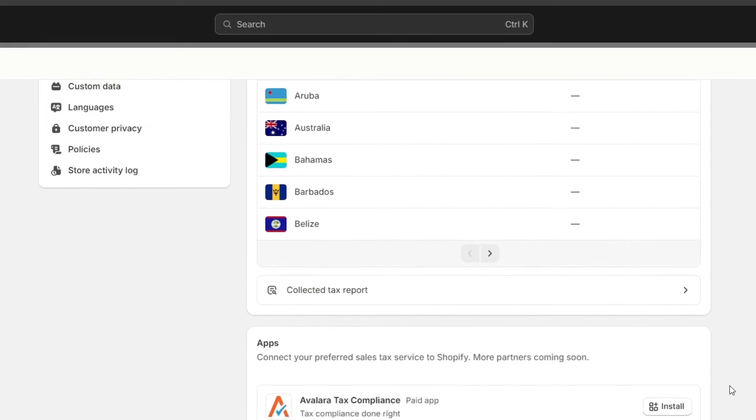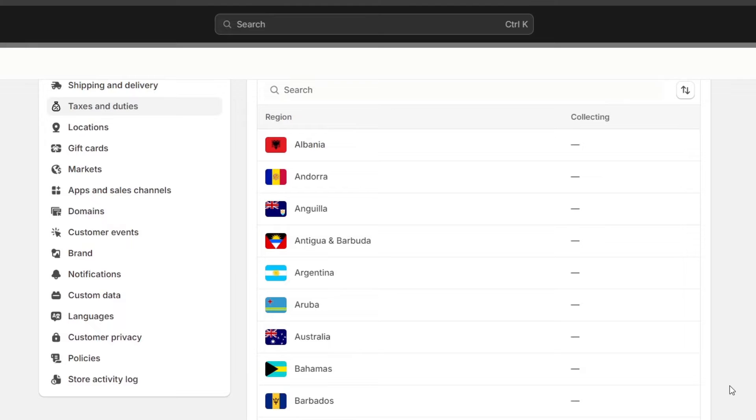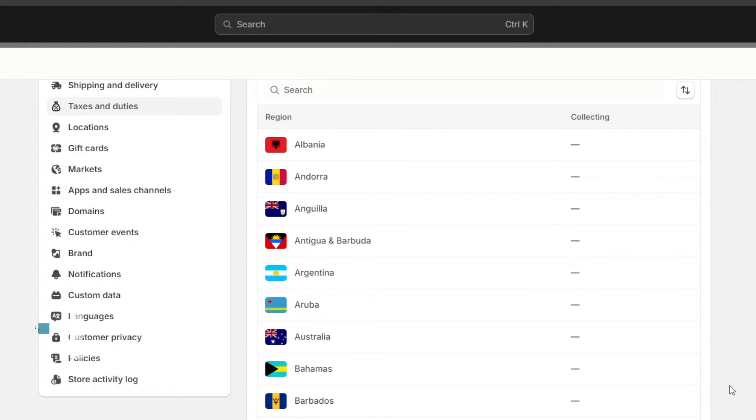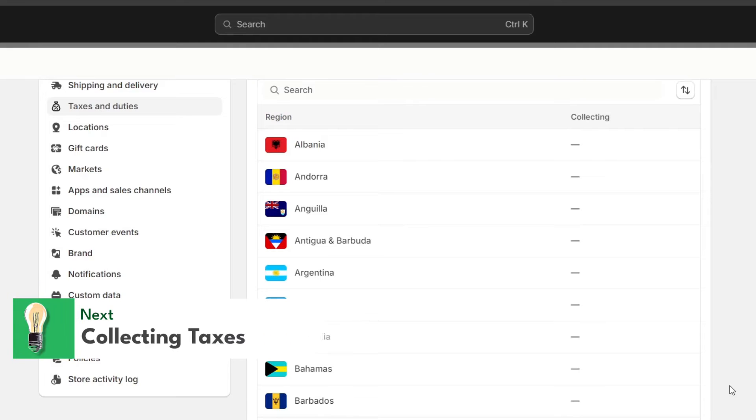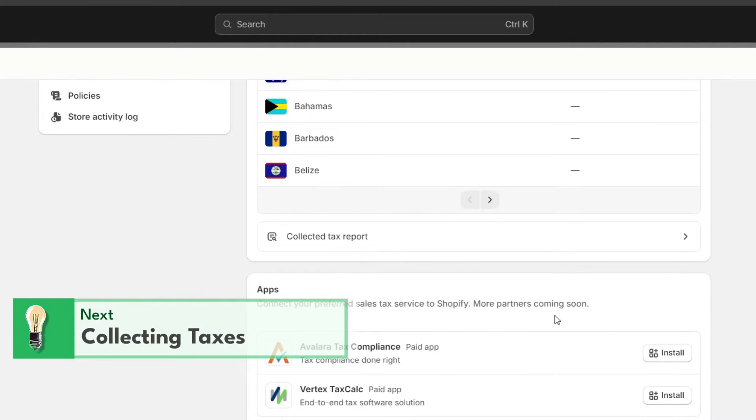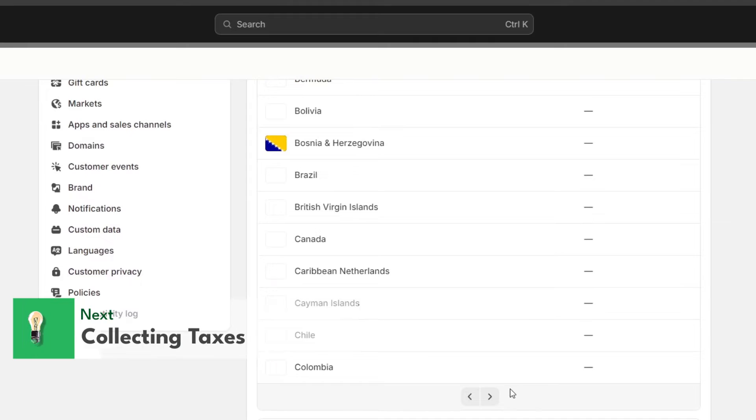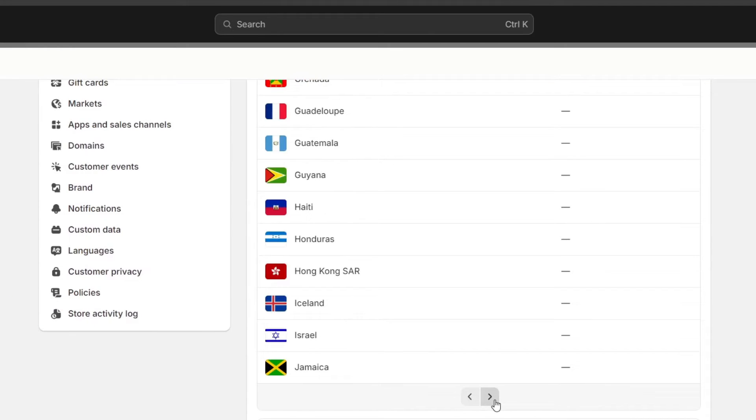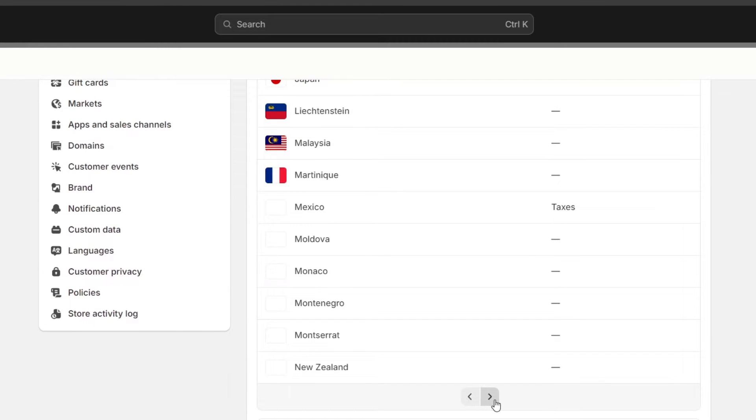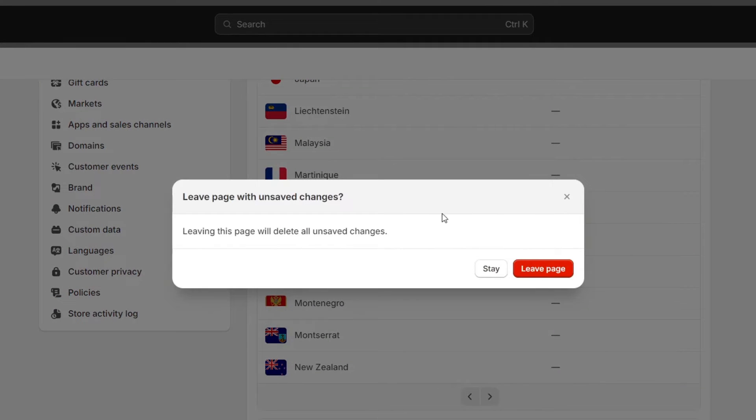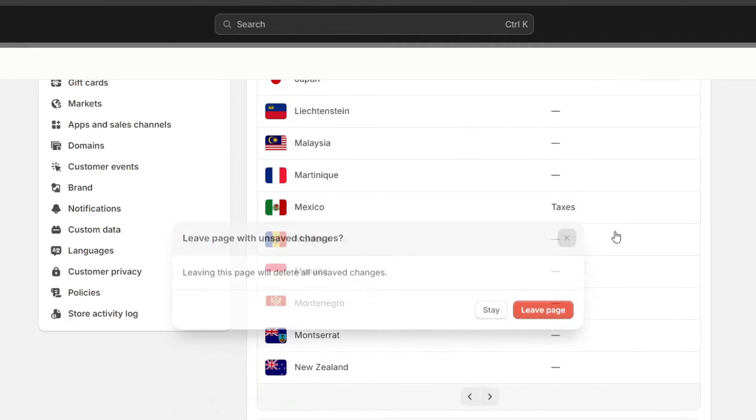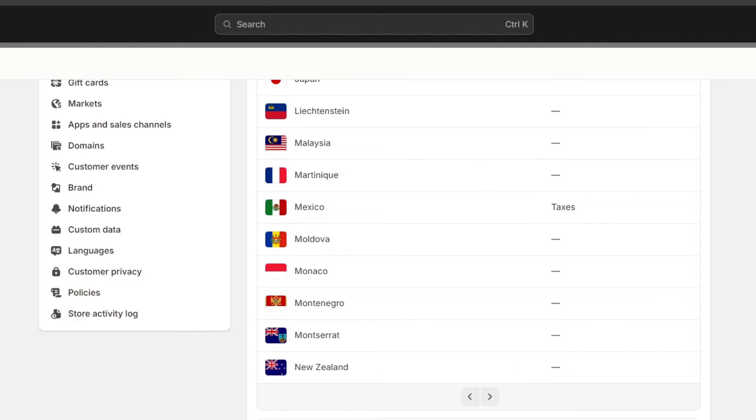Now I'm going to focus on setting up the tax rates. Scrolling down to the tax regions and rate section, here you can add tax rates for different regions where you have nexus or are required to collect sales taxes. Let's assume, for example, that I'm focusing on Mexico, the country we are actually focused on. I'm going to click in here.